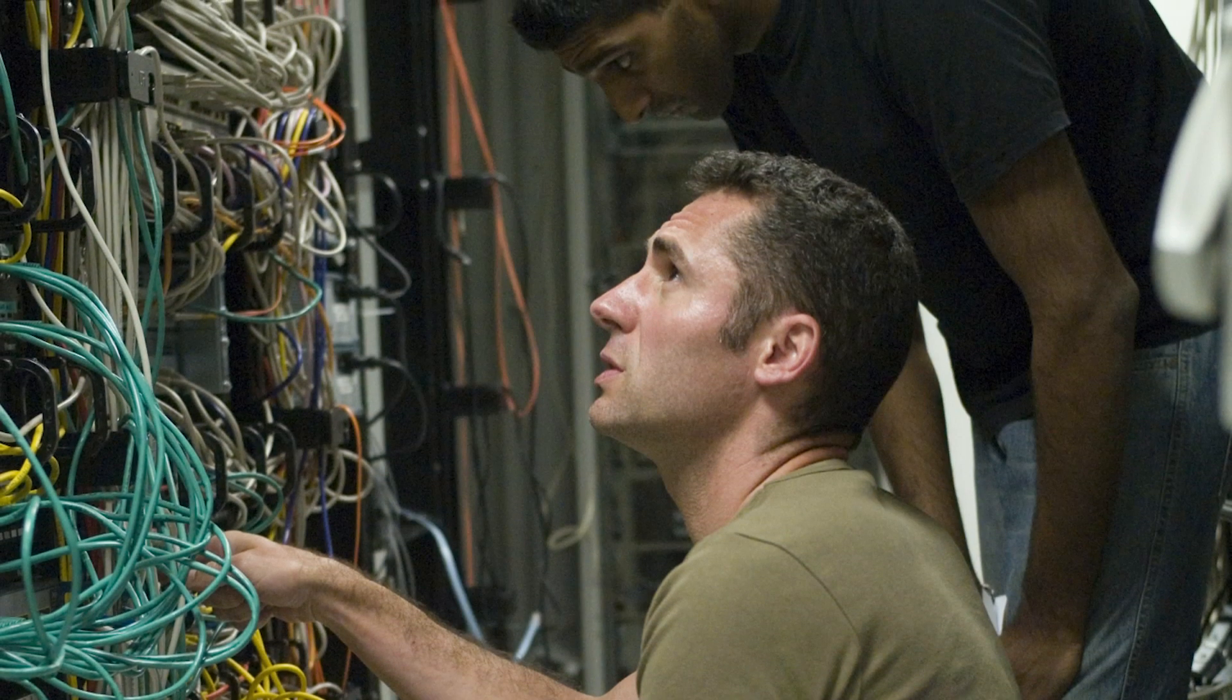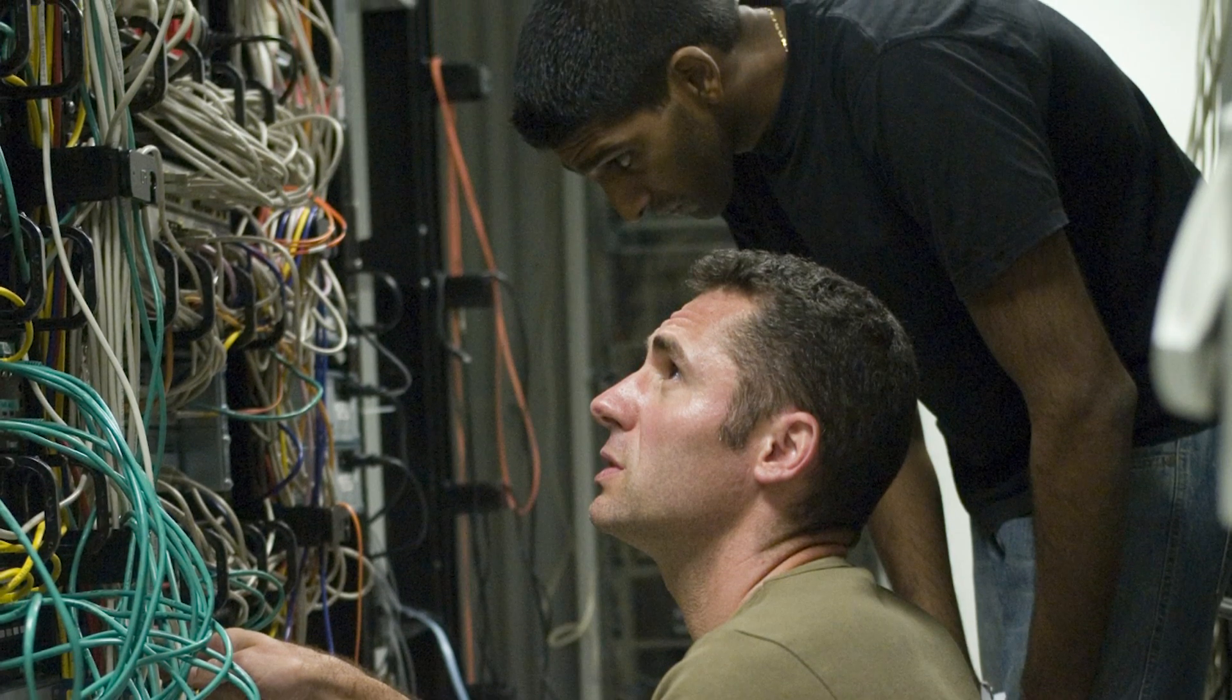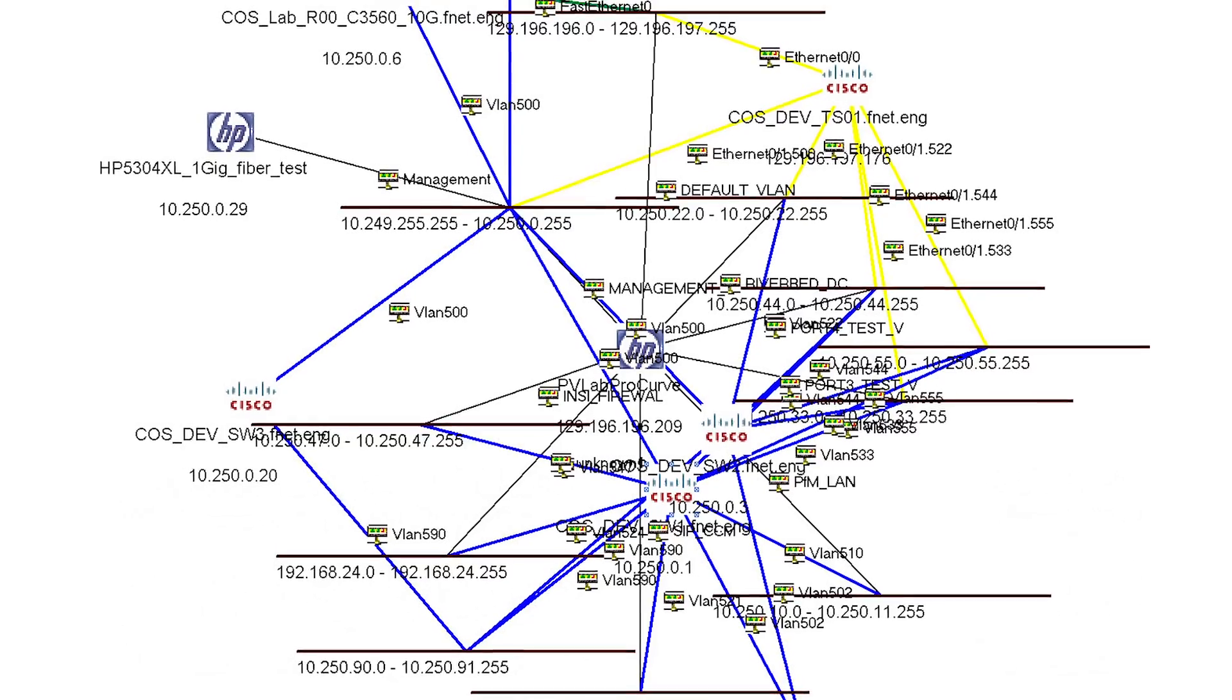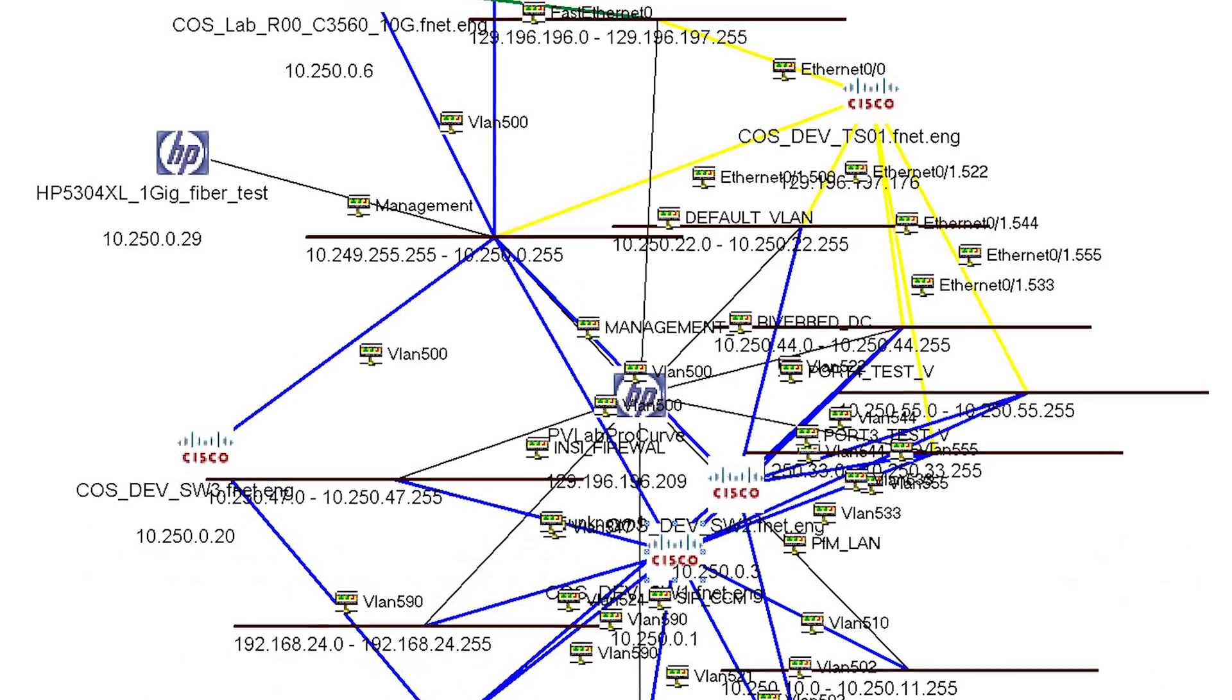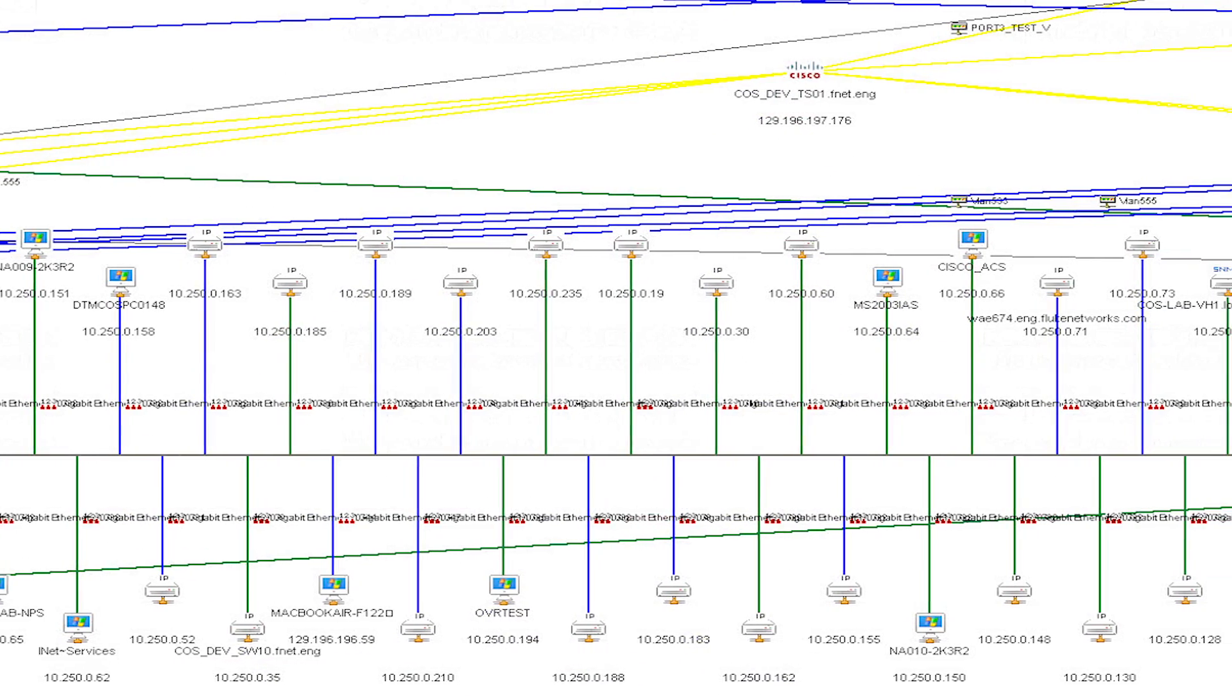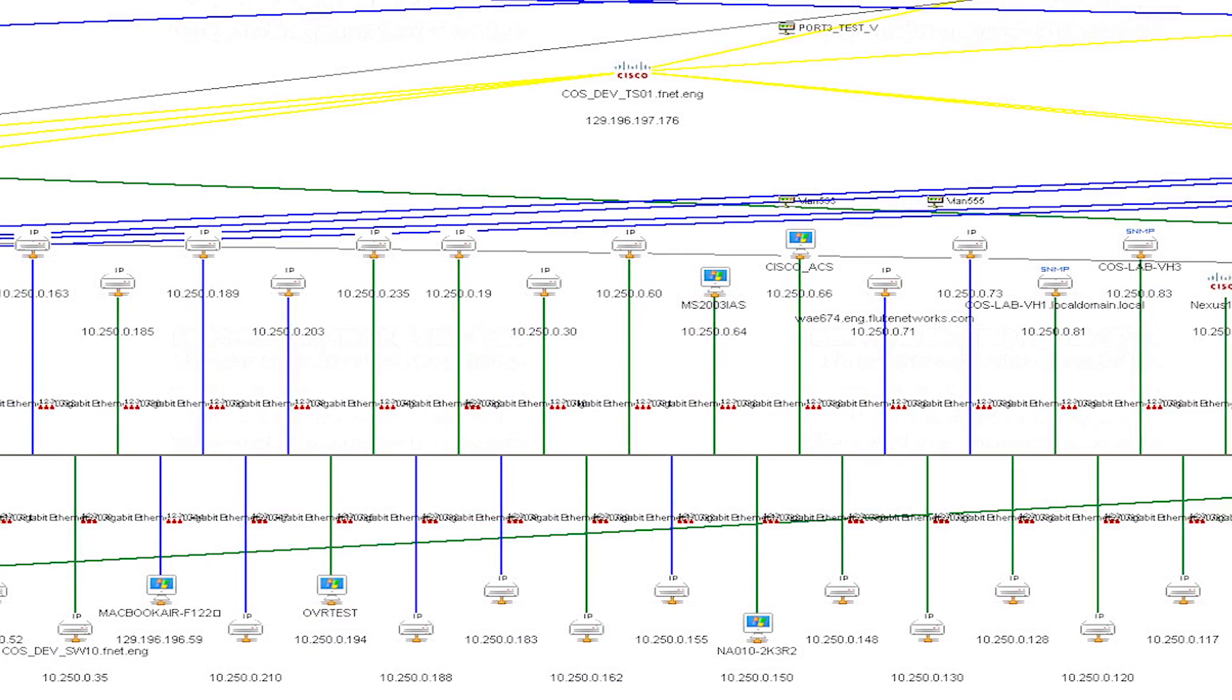The first step in solving a network or application problem is to understand the layout of the network. What devices are on the network and where is the problem reported? Which devices are involved? How does the user reporting the problem connect to the application or service?